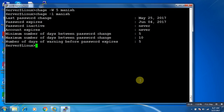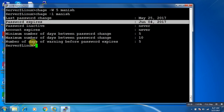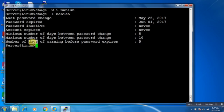So we have discussed three parameters here: last password change, password expiration, and the number of days of warning before a password change. Now, what is password inactive? Say for example, on June 4th, user Manish has not changed his password. After getting repetitive warning messages, this user doesn't take it seriously and he didn't change his password.